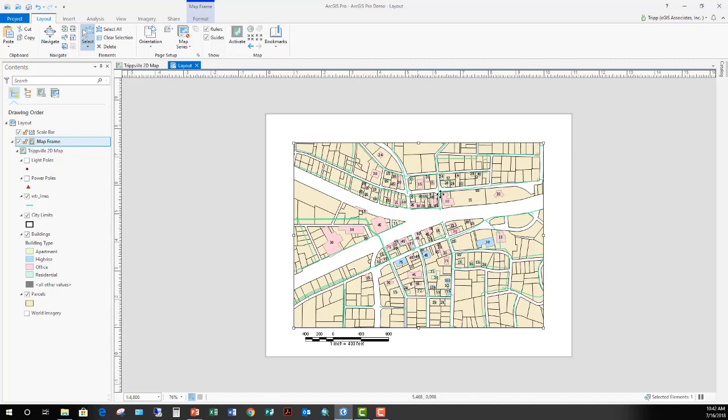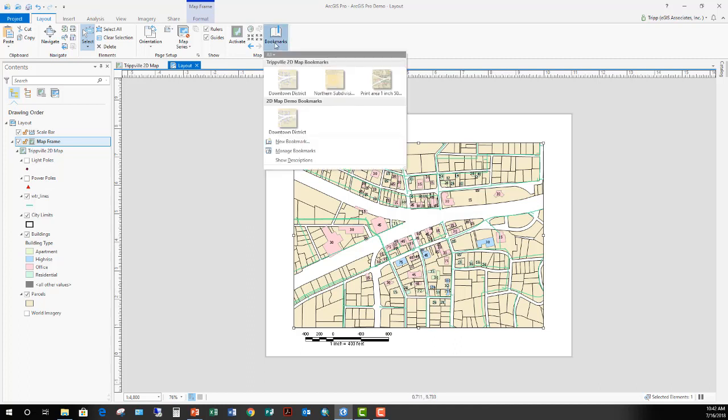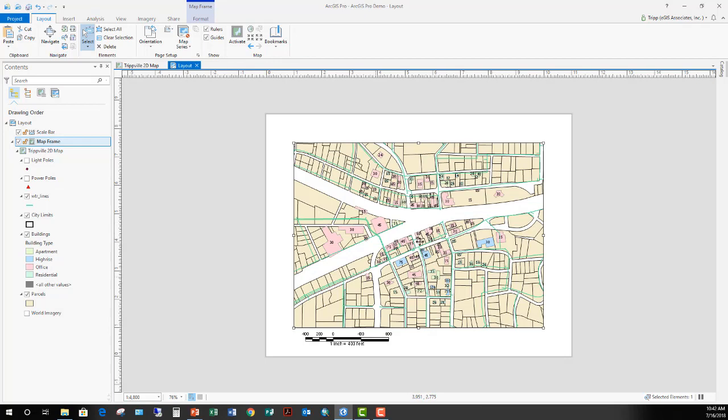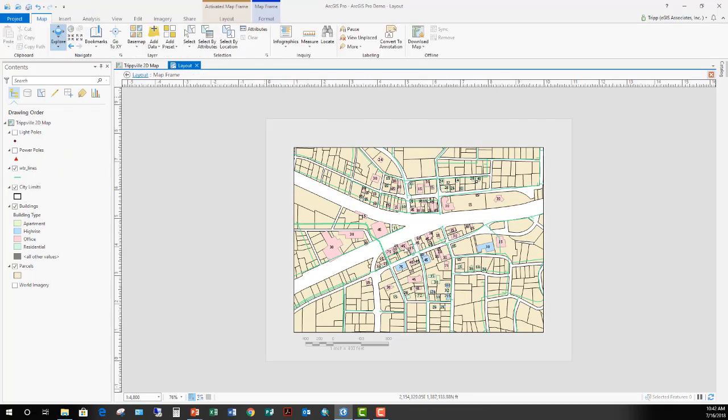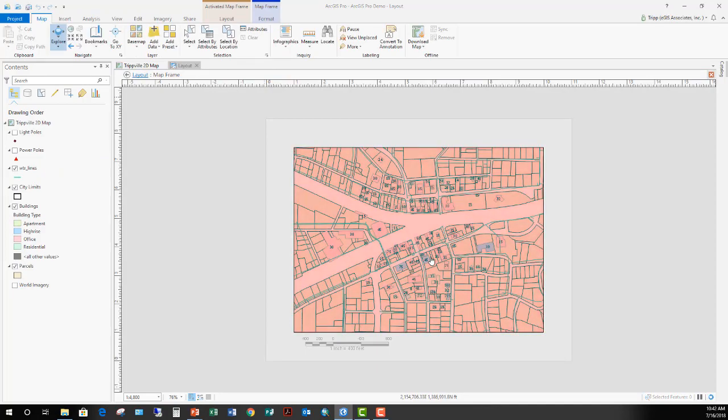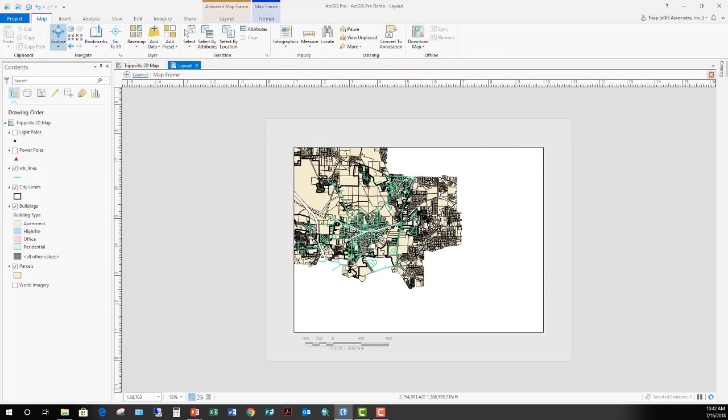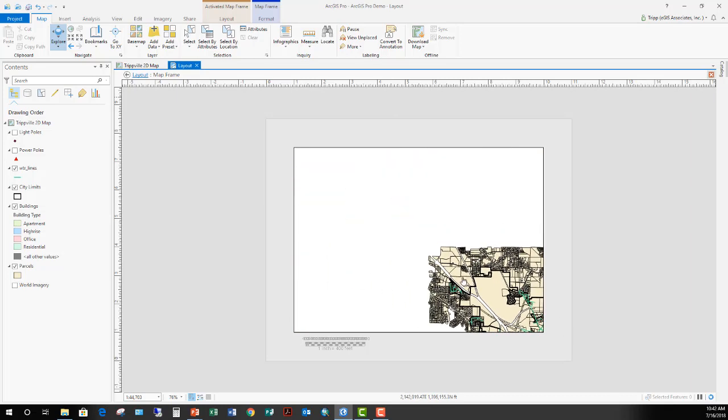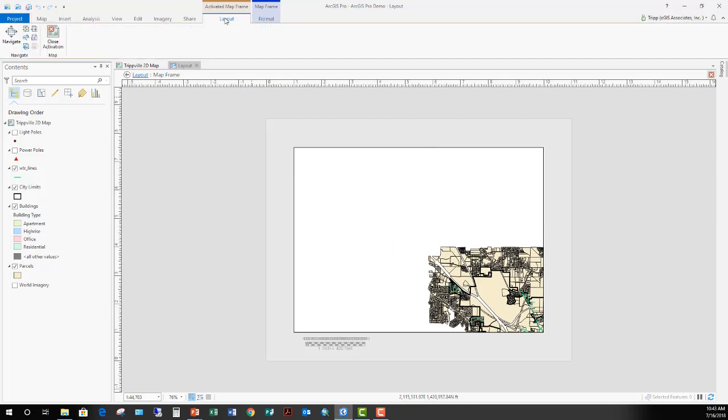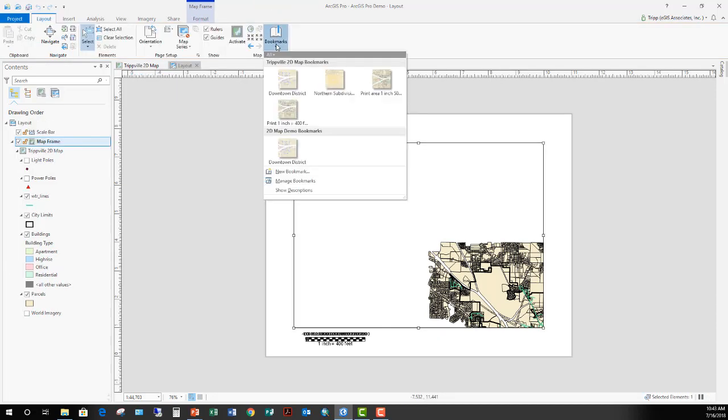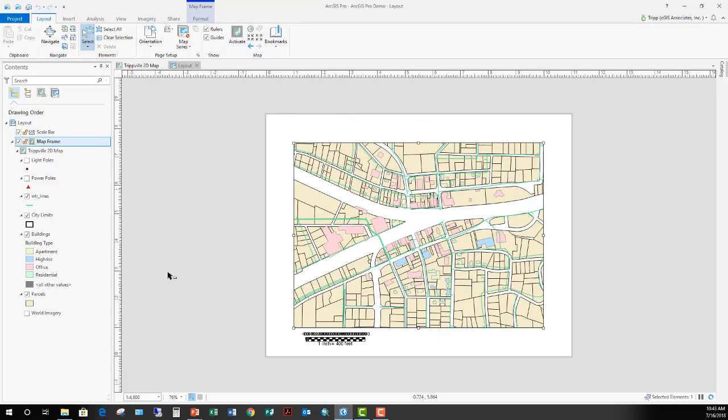Now one of the things I typically like to do to ensure that I can get back to this scale that I've set and this location is to create a bookmark. So I'll go up here to bookmarks, new bookmark, call it one inch equals 400 feet, and go okay. So that means if somebody were to come in here and change it, activate this and start zooming out and panning around and really mess things up, I can come back here to my layout, go back to my bookmark, and boom, I'm right back there at the right scale.